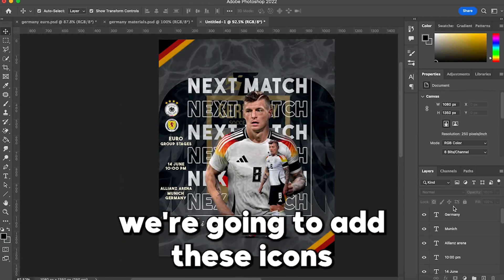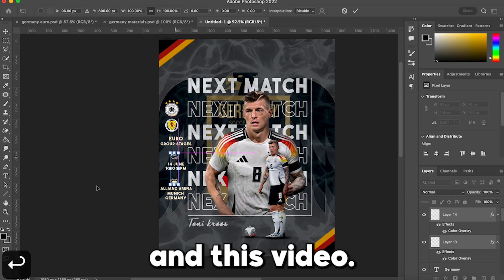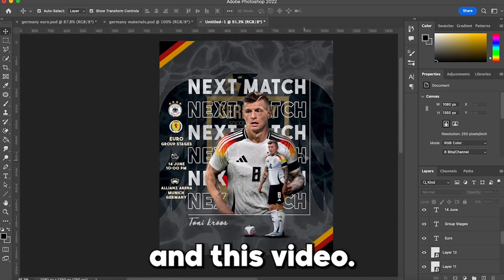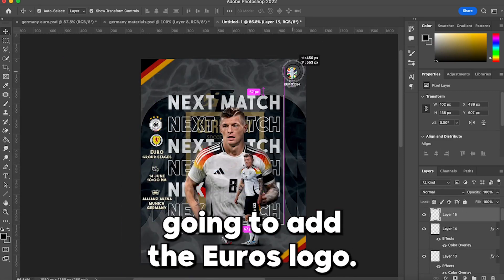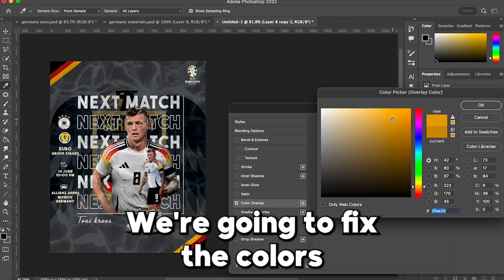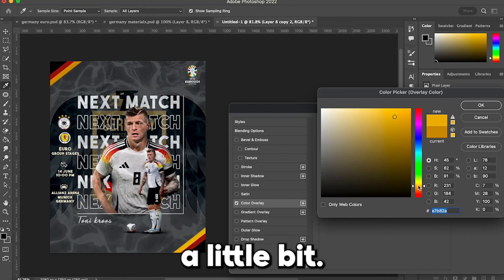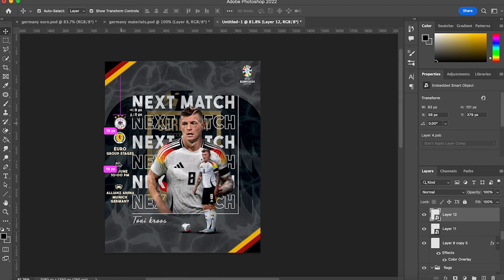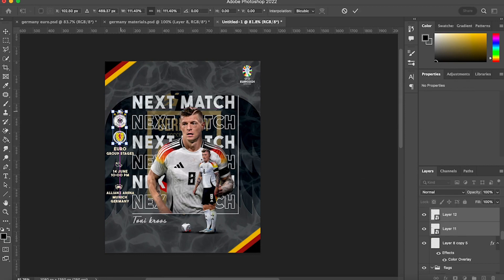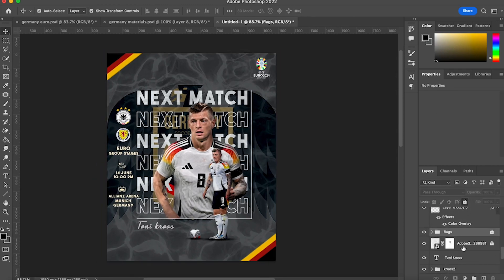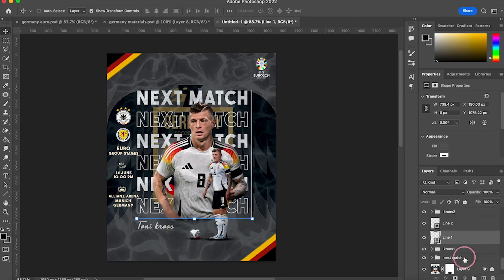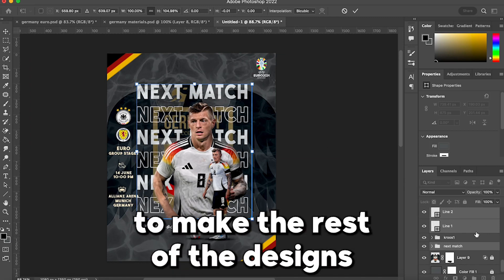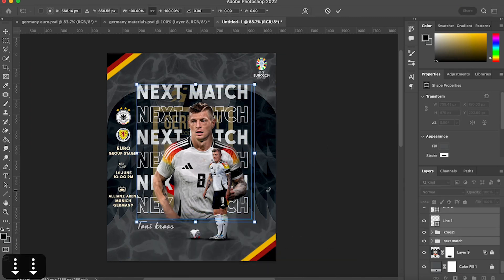Then we are going to add these icons for the whistle and the stadium. Then we are going to add the Euros logo and fix the colors a little bit. And yeah guys, that's it! If you want me to make the rest of the designs or the full template, let me know.